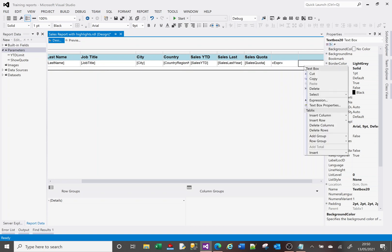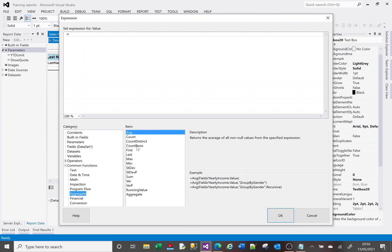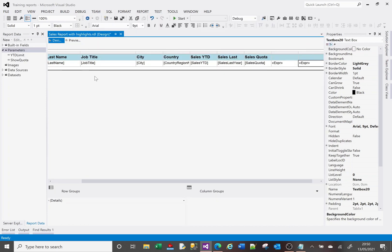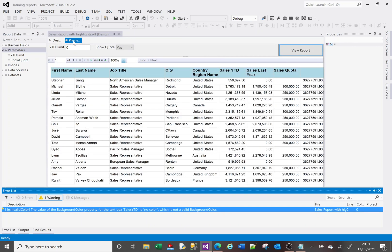For the row count column, I right-click and choose expression. In Common Functions under Aggregate, there's something called CountRows — double-clicking puts it in the expression and shows examples of use. I want to count rows in my dataset, so I'll put 'DataSet1' as the argument, because that's the name of my dataset. Click OK and run.